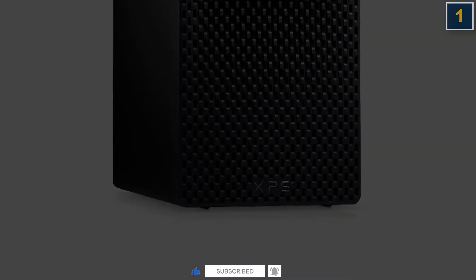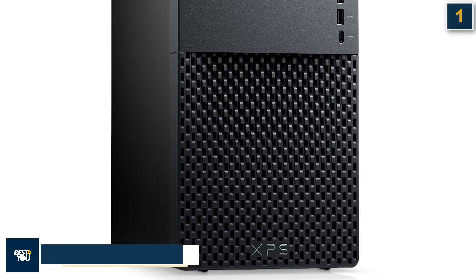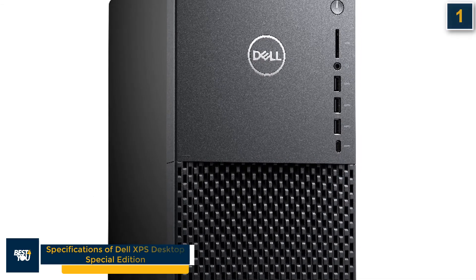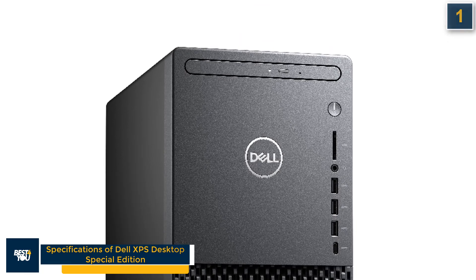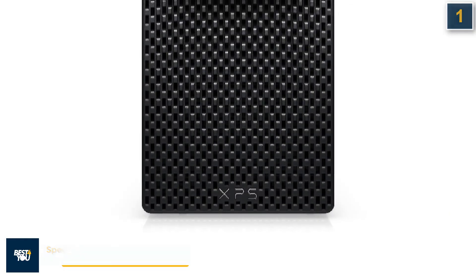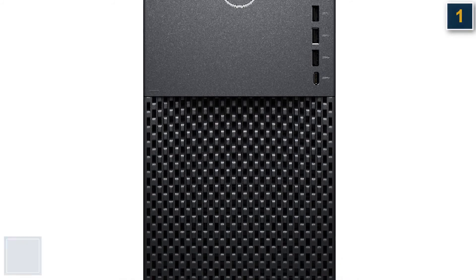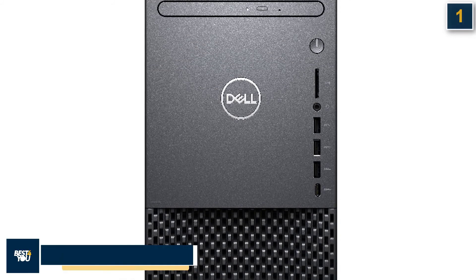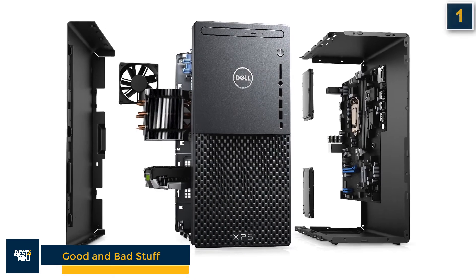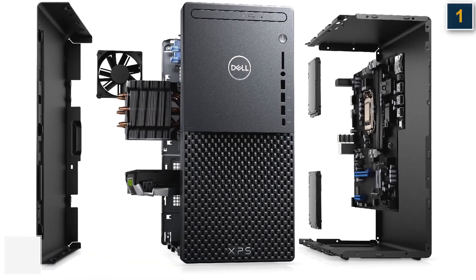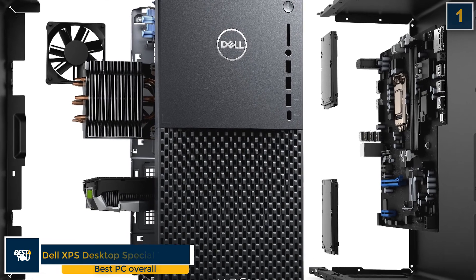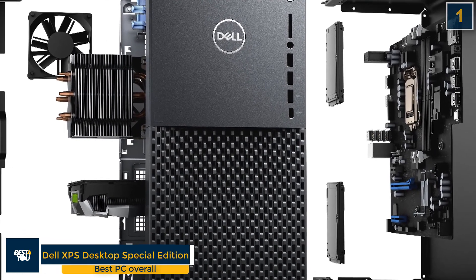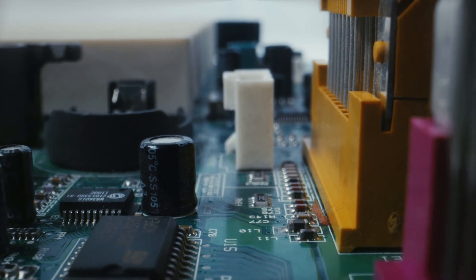Dell XPS Desktop Special Edition has some following specifications: it has 10th generation Intel Core i5 to i9 CPU, Nvidia GeForce RTX 3070 Super graphics, 64 GB DDR4 RAM, and up to 2 TB SSD and 2 TB HDD. The good stuff of Dell XPS Desktop is that it has great price, beautiful white chassis, and a lot of power. The only bad stuff is that it has only one USB-C port.